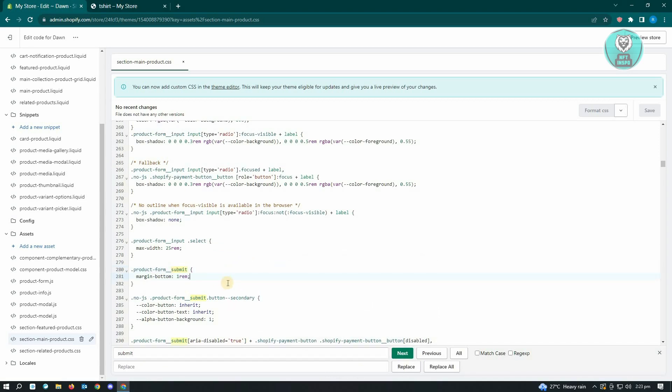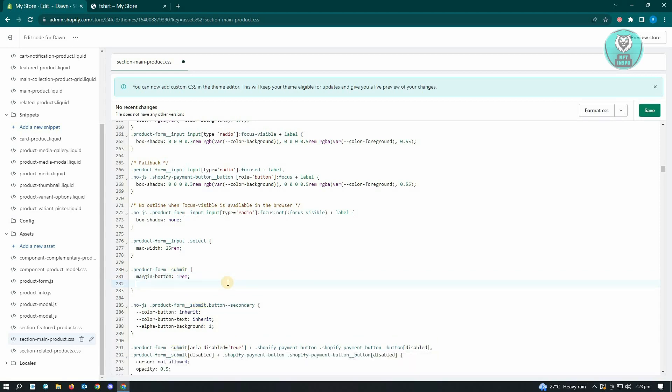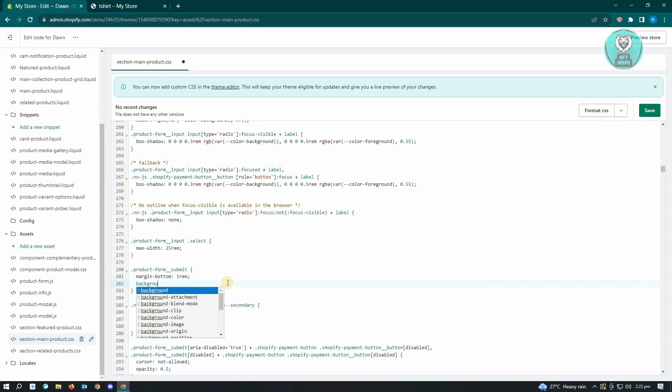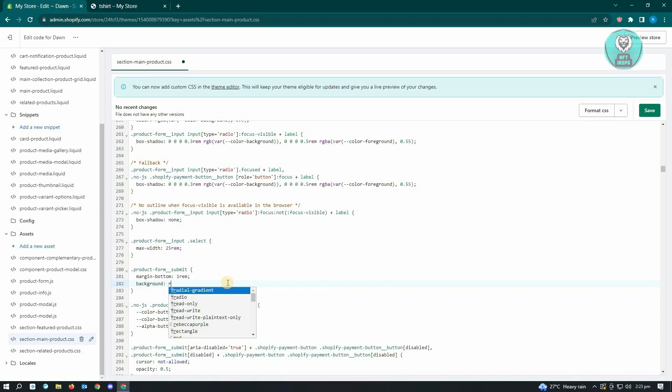As you can see, in this section we are only able to edit the margin bottom. But we can actually edit this and add the following code: background colon, then space, add the color, and add a semicolon.